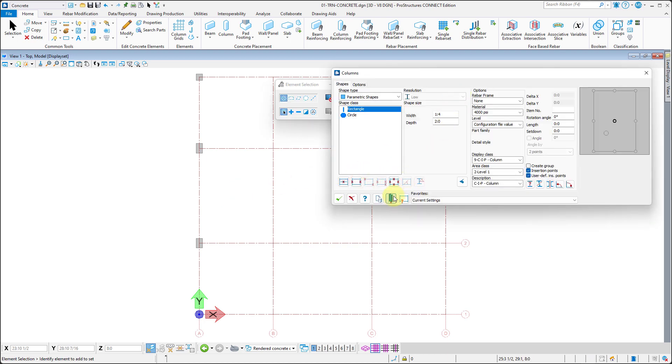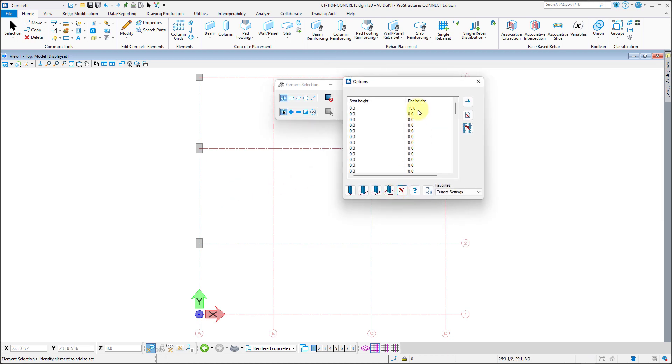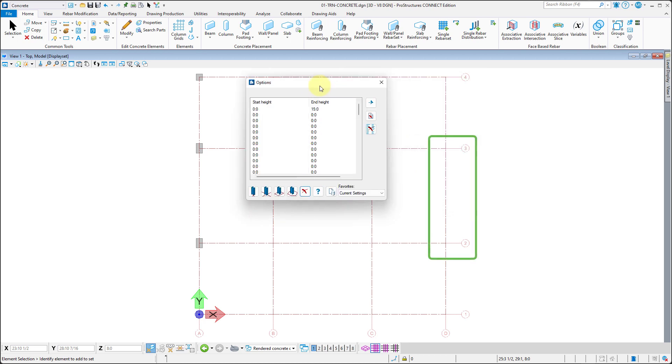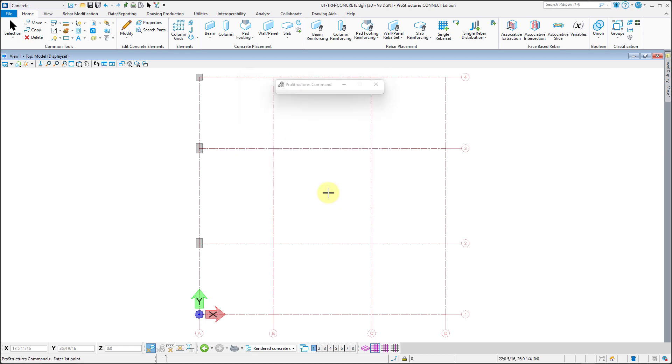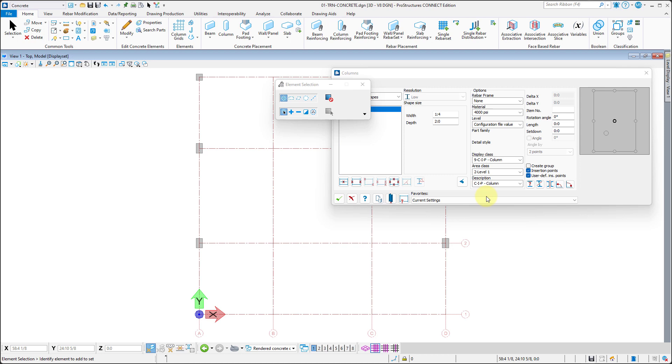After accepting those, B-type columns at the D2 and the D3 locations can be placed with different and starting height of three feet. Now the shapes need to be accepted.